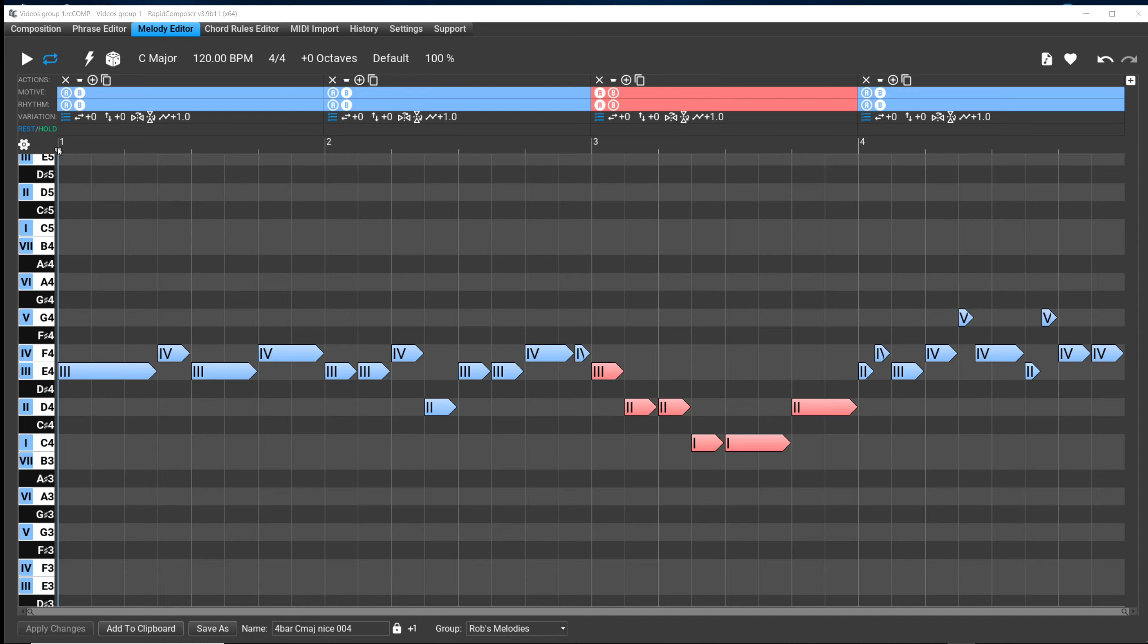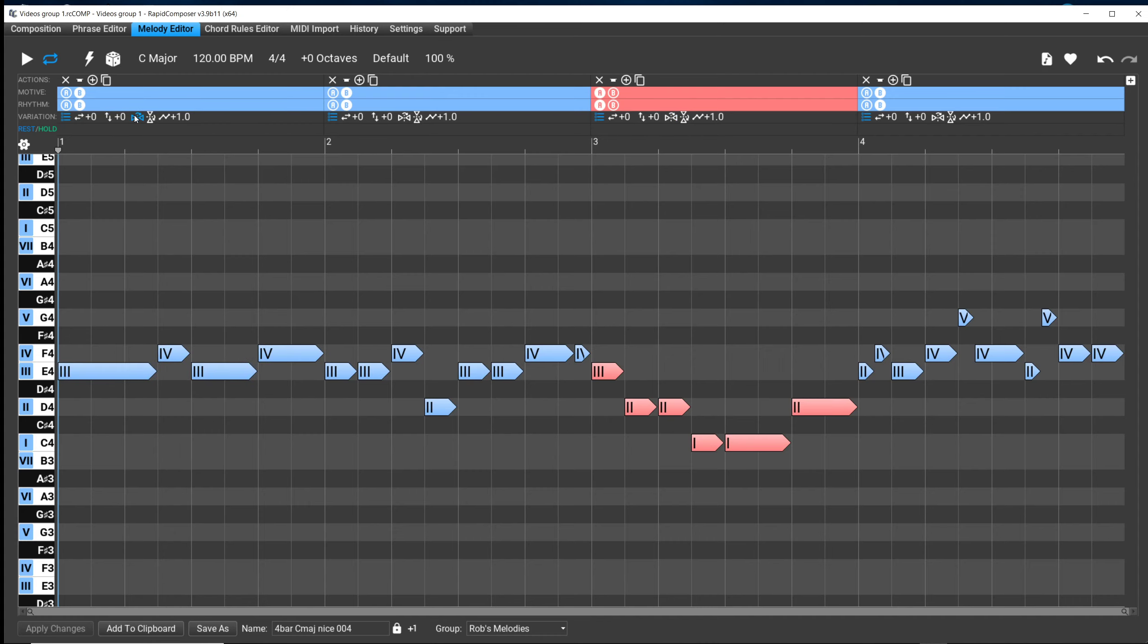So let's try that. We'll do it on the first bar. Click mirror, and that's what happens. When we mirror horizontally, the E is a dotted quarter, and that should go to...